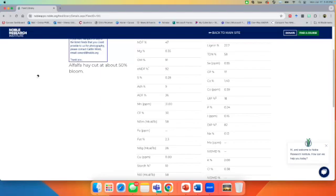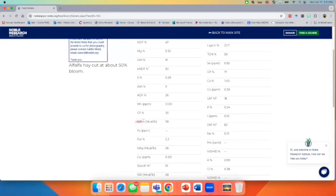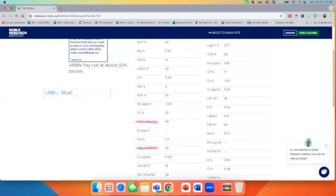There's a couple things that I do want to make a note of. And the first is dealing with the energy. Their energy values when you deal with the net energy system, like net energy for maintenance, net energy for gain, and some feeds have net energy for lactation. What we see them labeled as, they're labeled as mega calories per pound, but really the data is presented as mega cals per hundred weight or 100 pounds.